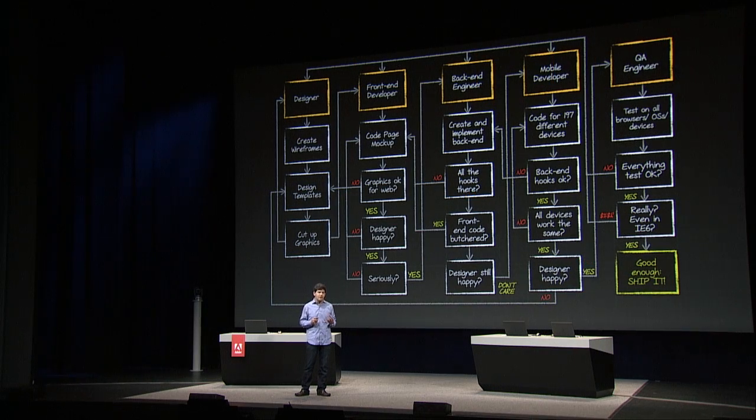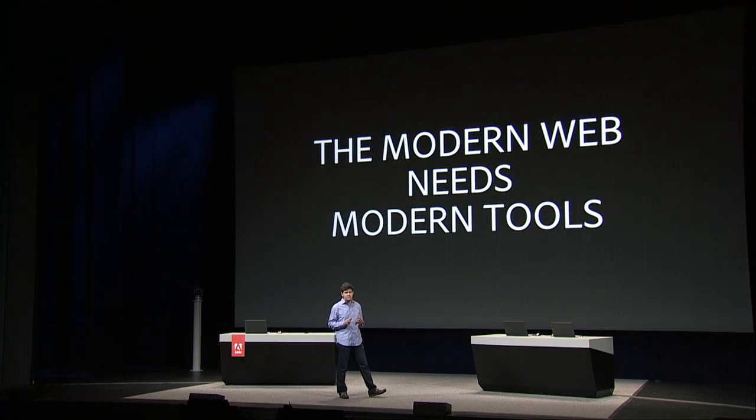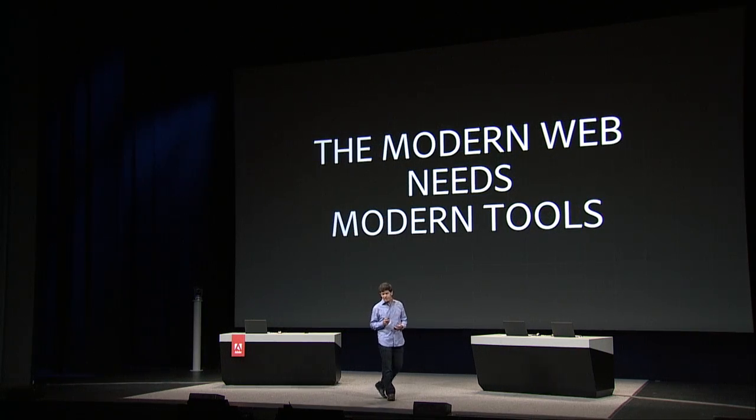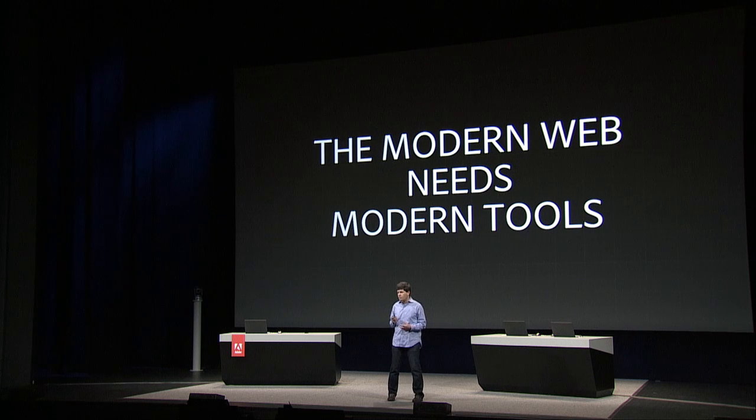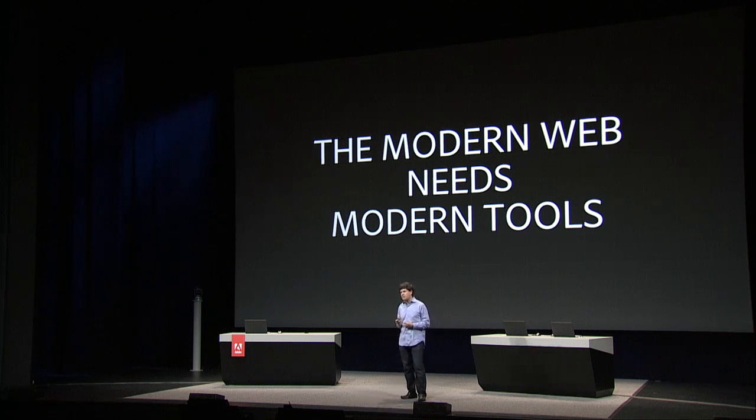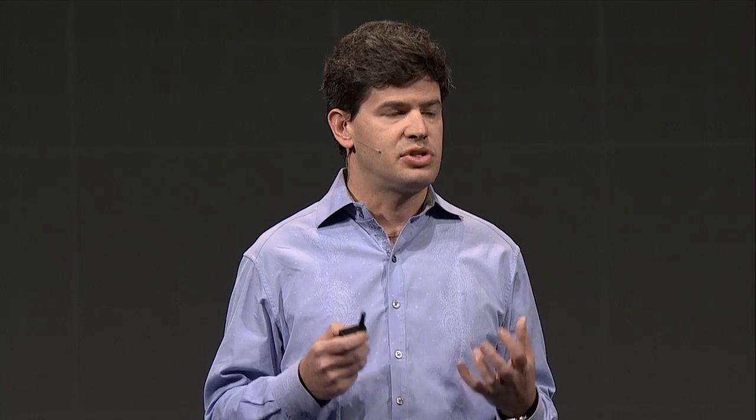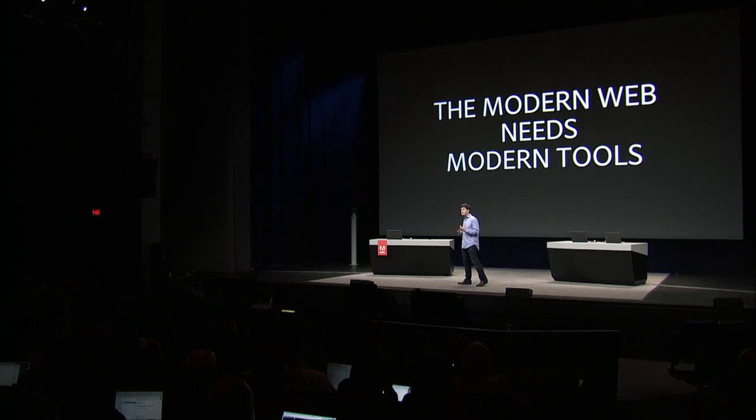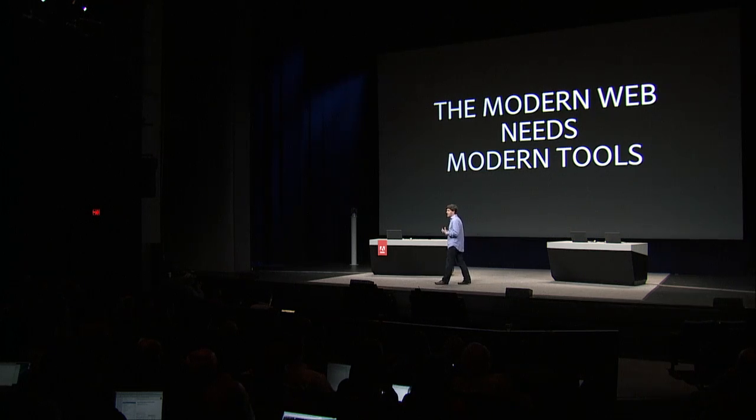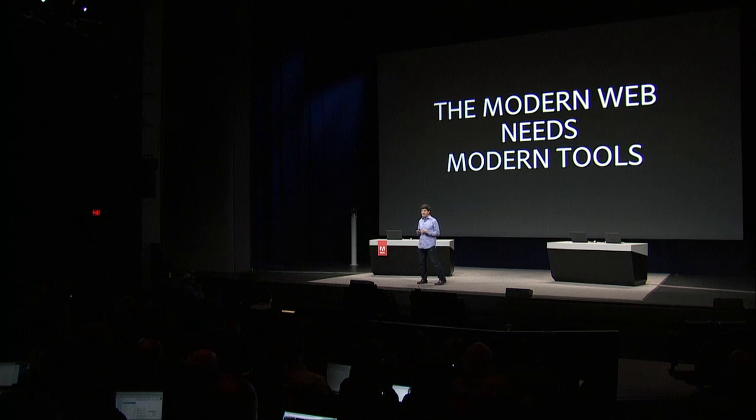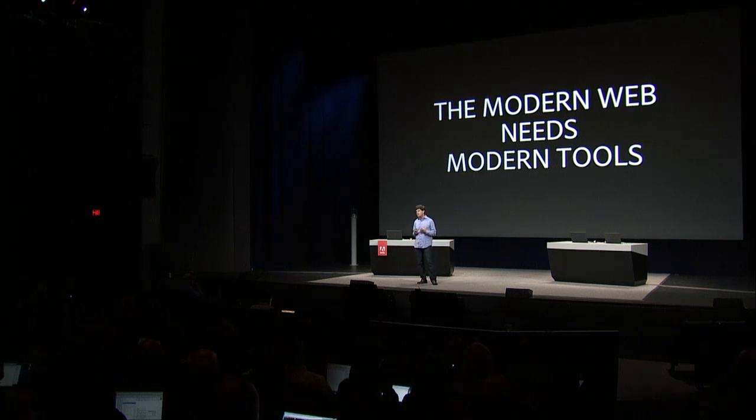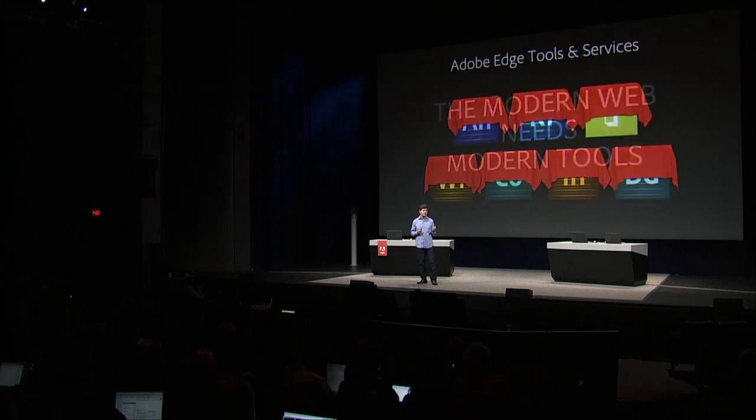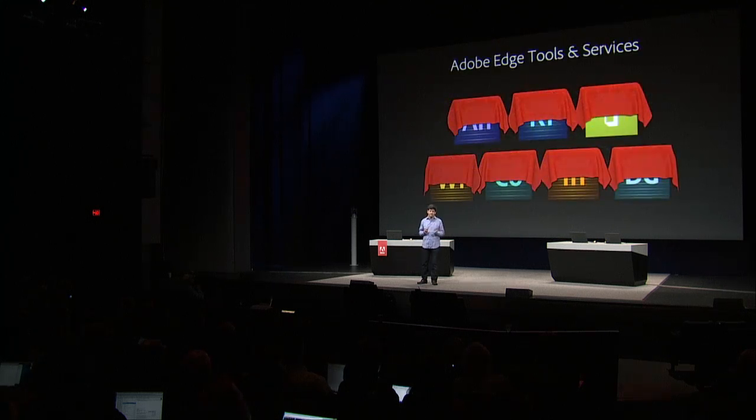The modern web needs modern tools. We've gone out over the past couple of years and spent a bunch of time talking to many of you to try to understand where your pain points are and what would make things fun and easy again to develop on the web. Today is a key milestone in that collaboration that we've begun with you, and I am incredibly excited and proud to introduce to you Adobe Edge tools and services.